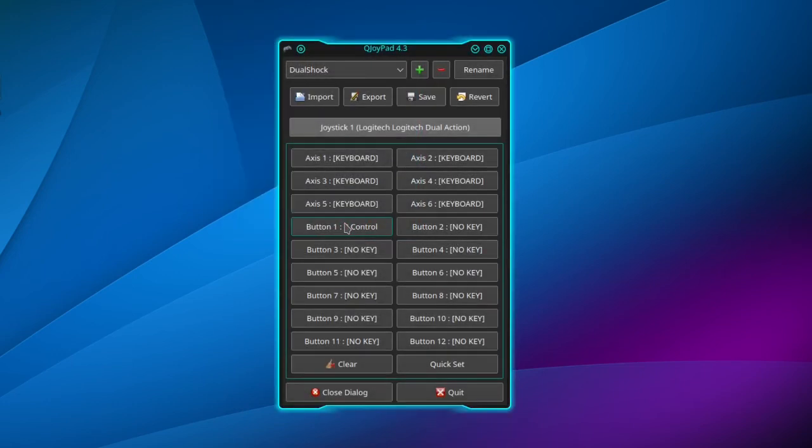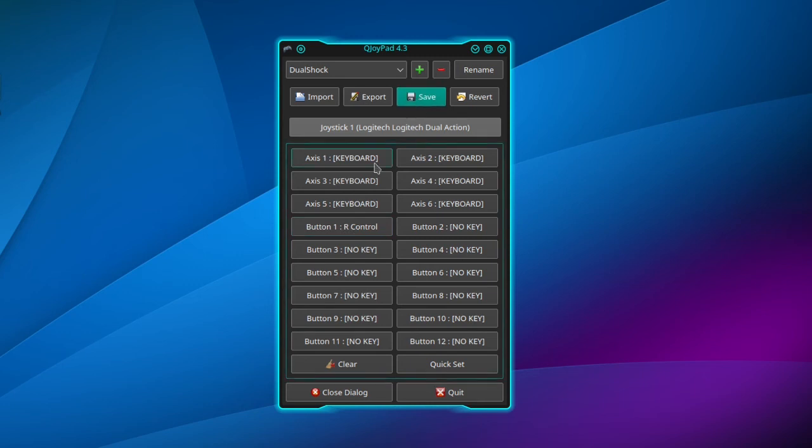Now you can save it and then click Close Dialog.